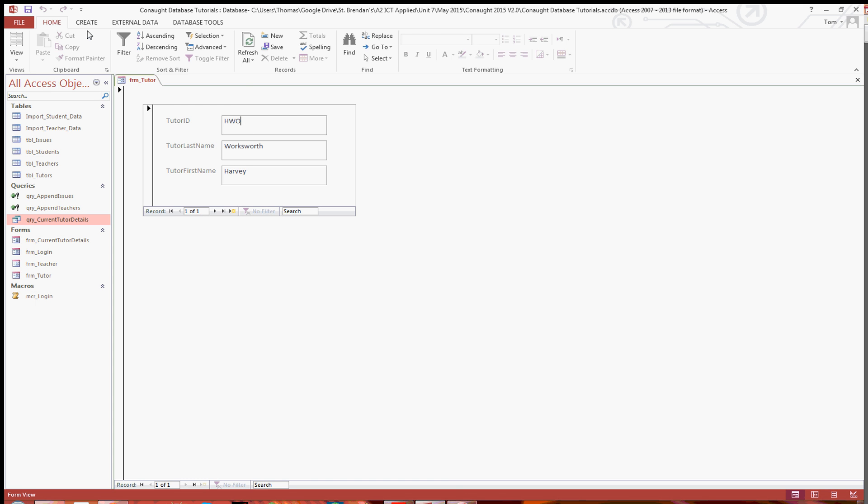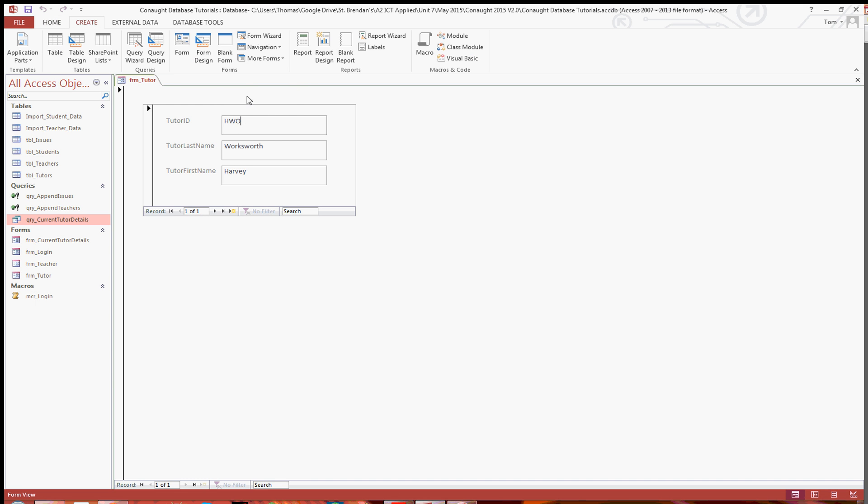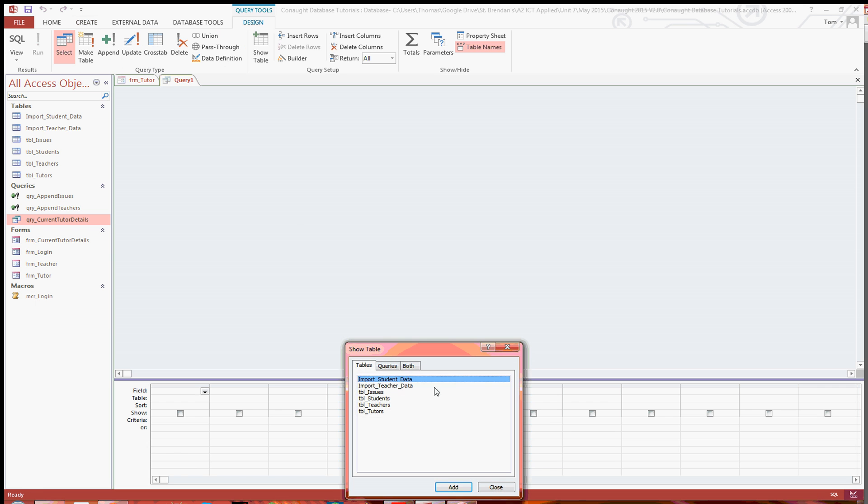So the first thing you're going to want to do is go to the create tab and open up a new query design.